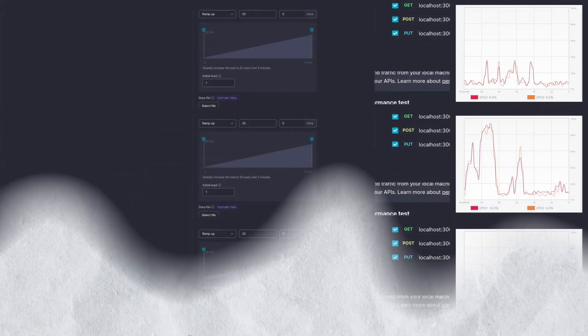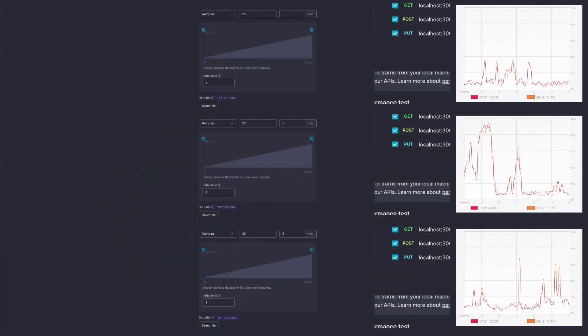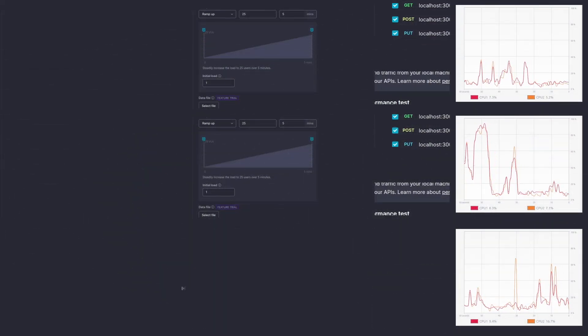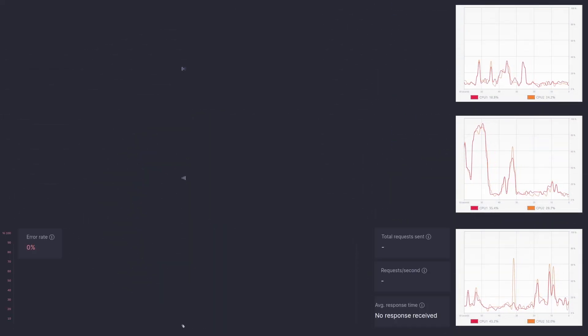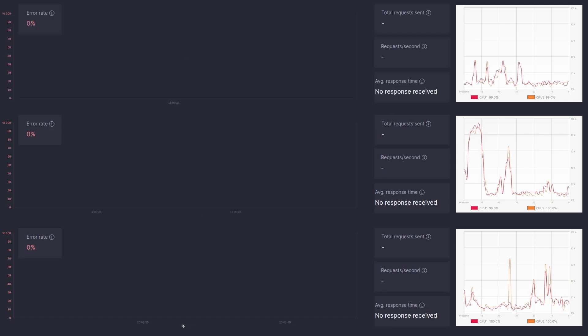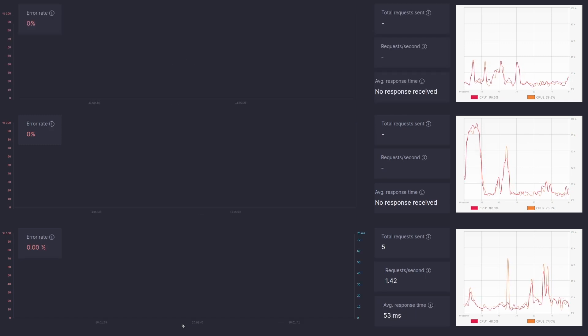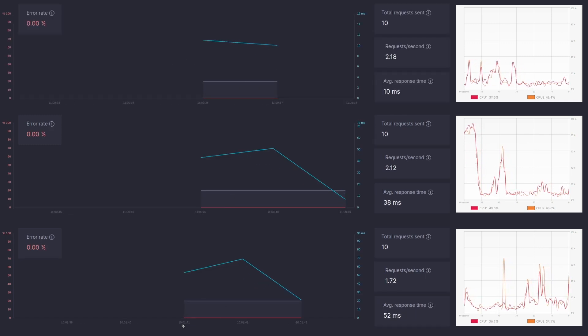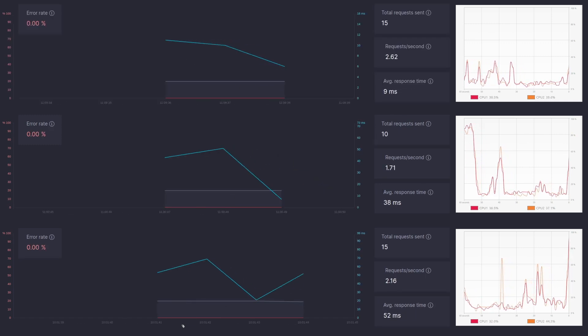We have set up a ramp up load profile with 25 virtual users, one initial load for five minutes. All three applications are on your screens with their CPU usage. Can you guess which one is which?